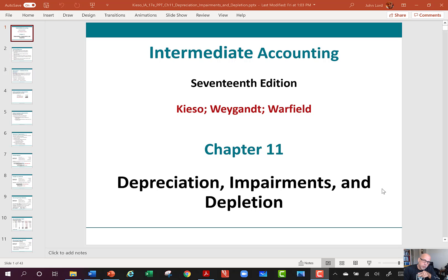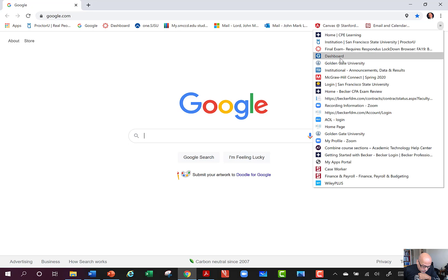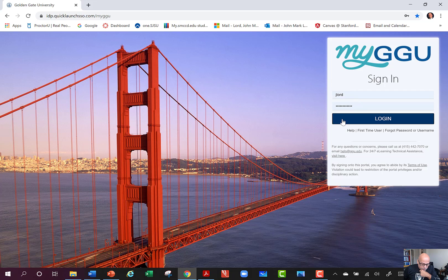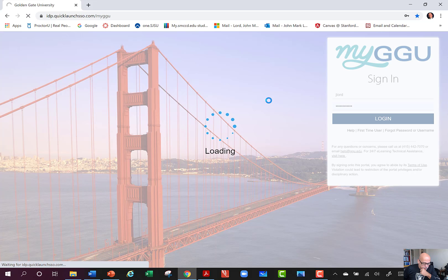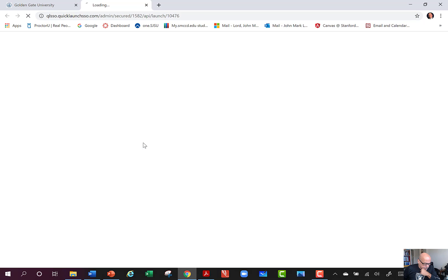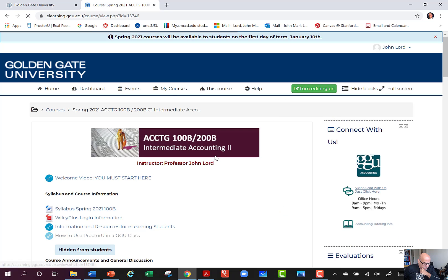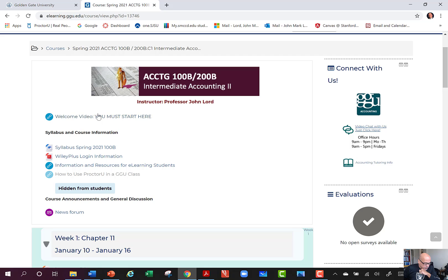If you haven't done so already, please look at the welcome video that I set up for you. You can see our class there — Accounting 100B and 200B if you're taking that series. Hopefully you've watched that welcome video. If you have not, please go back and watch that.